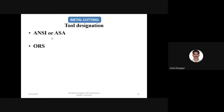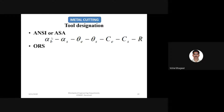Tool designation in ANSI or ASA and the orthogonal rake system — how it is represented. This is the representation of ASA, American Standard Association. You need to remember this sequence; otherwise, in case you have a numerical and it is asked for more marks, with sub-questions inside, it is difficult to score. Better to remember these lines.